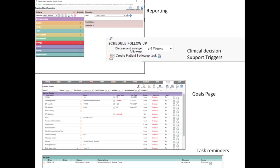In MedAccess, that functionality comes in the form of task reminders, reporting, and point of care reminders such as goals and CDS triggers.